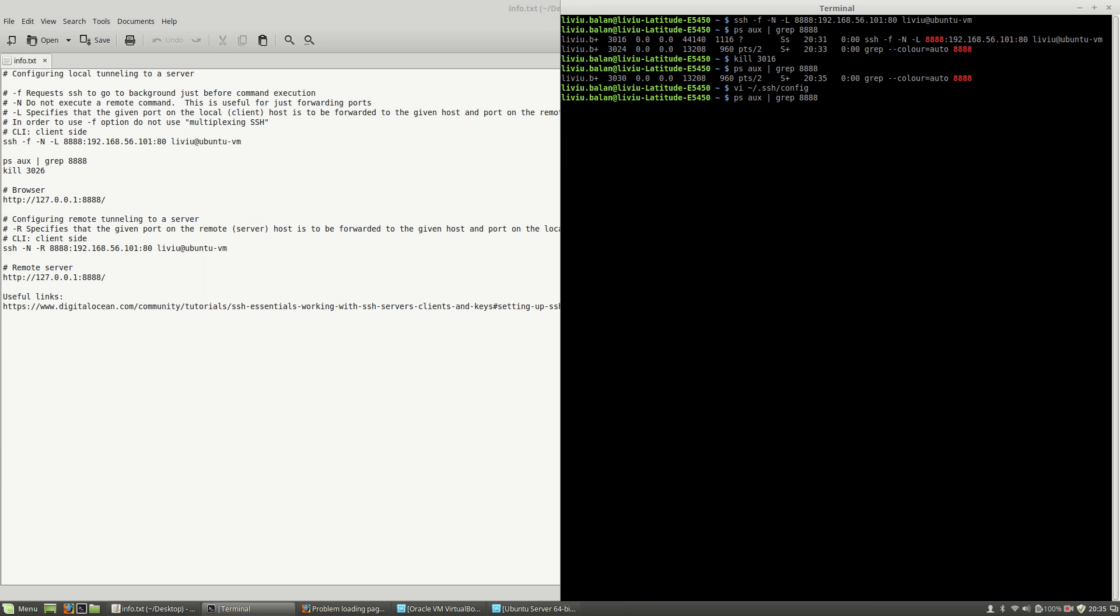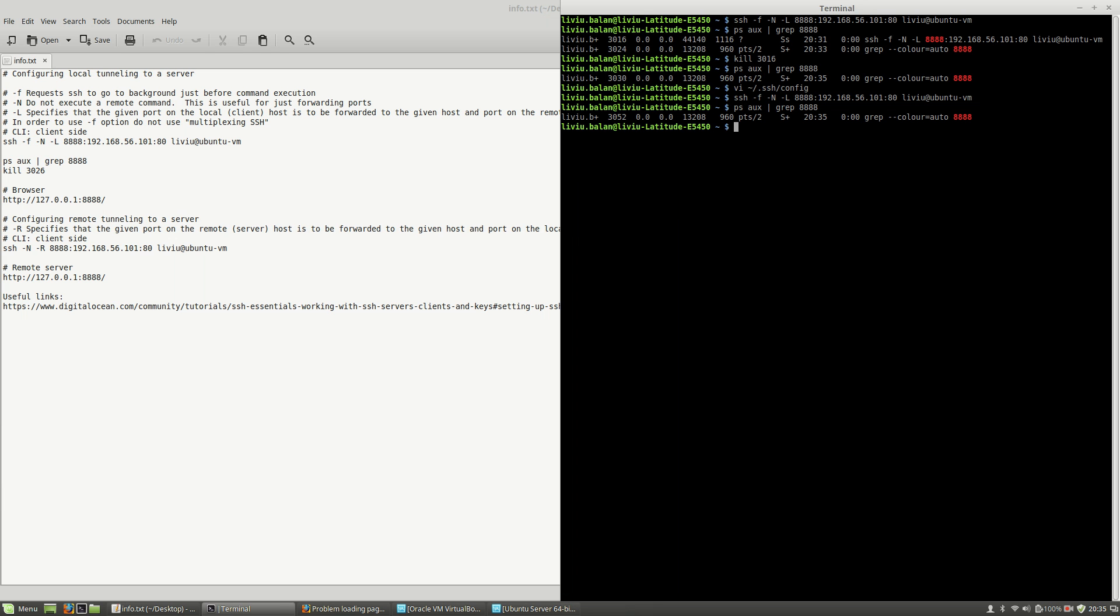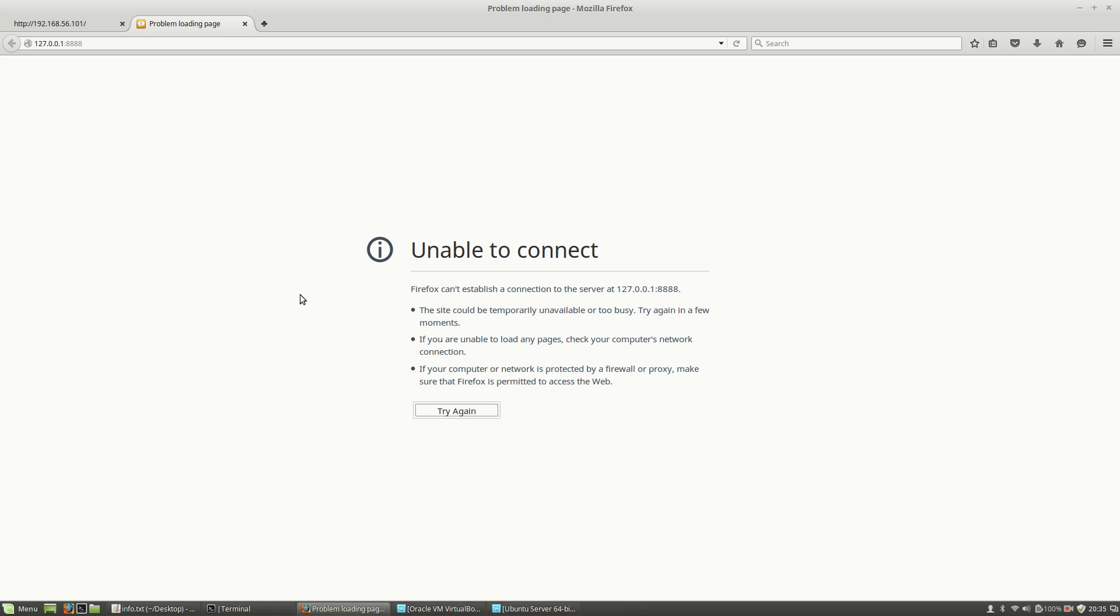Now if I type the same command again to see if the process is running in the background, no process is running. So if I run again the localhost on port 8888, nothing happens.